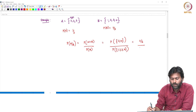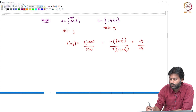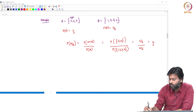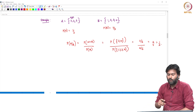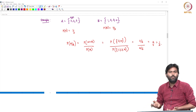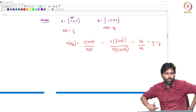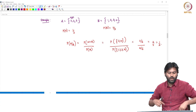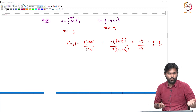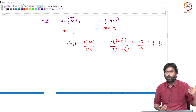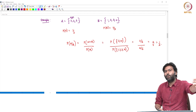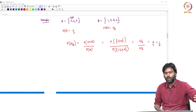The set {2, 4} is the event, and the set {1, 2, 3, 4} is the event.